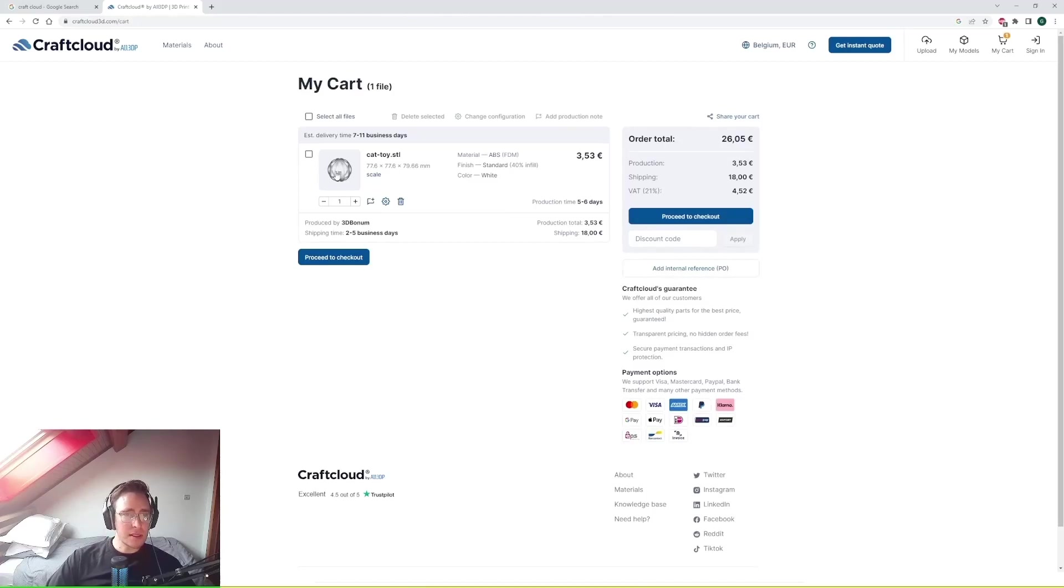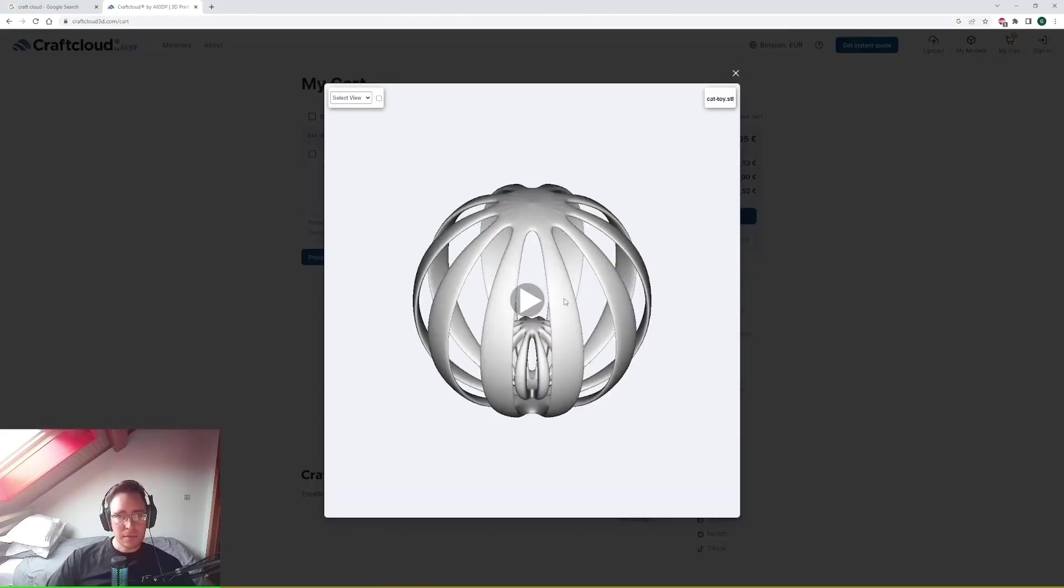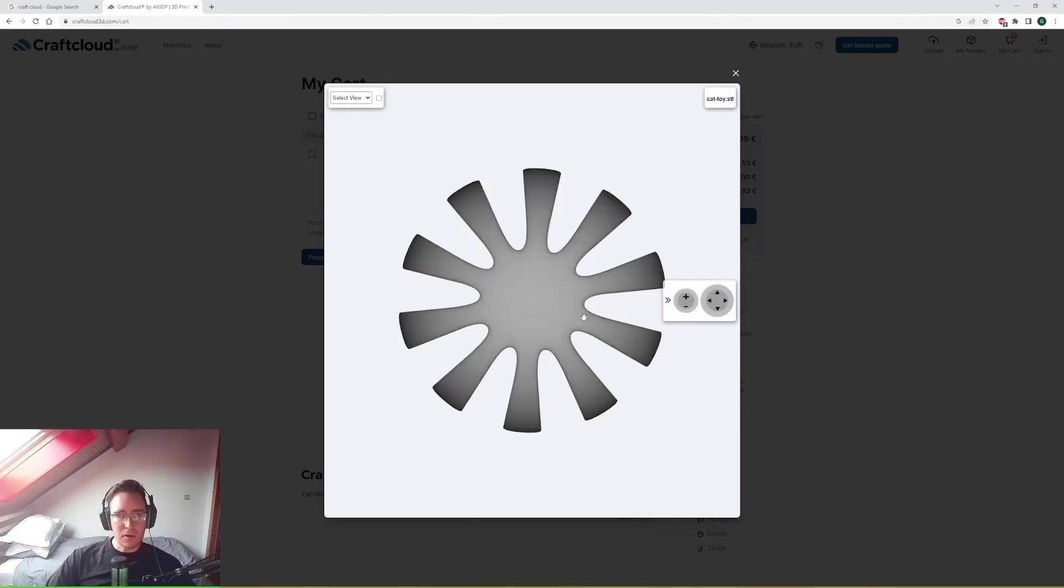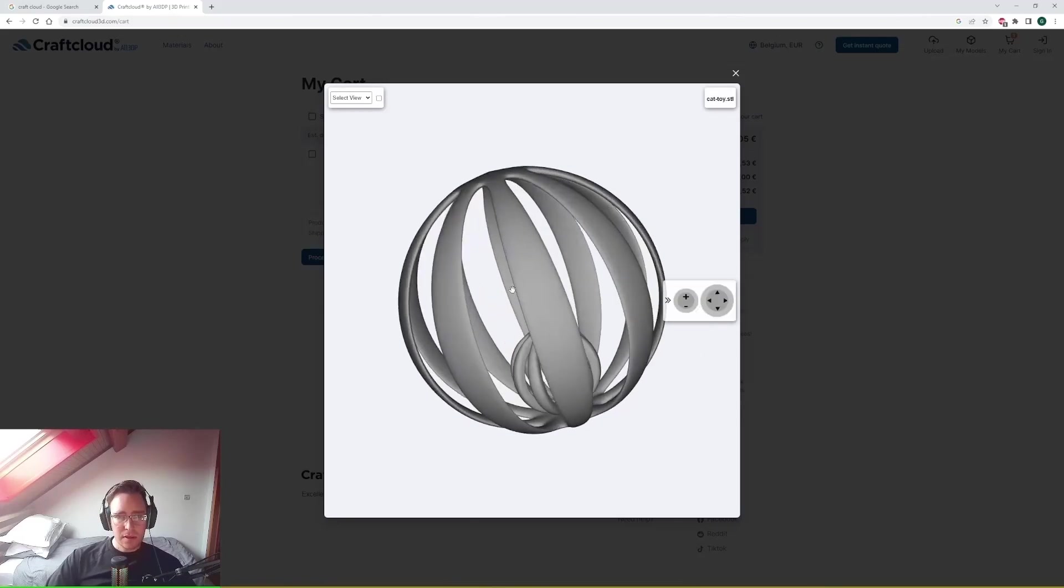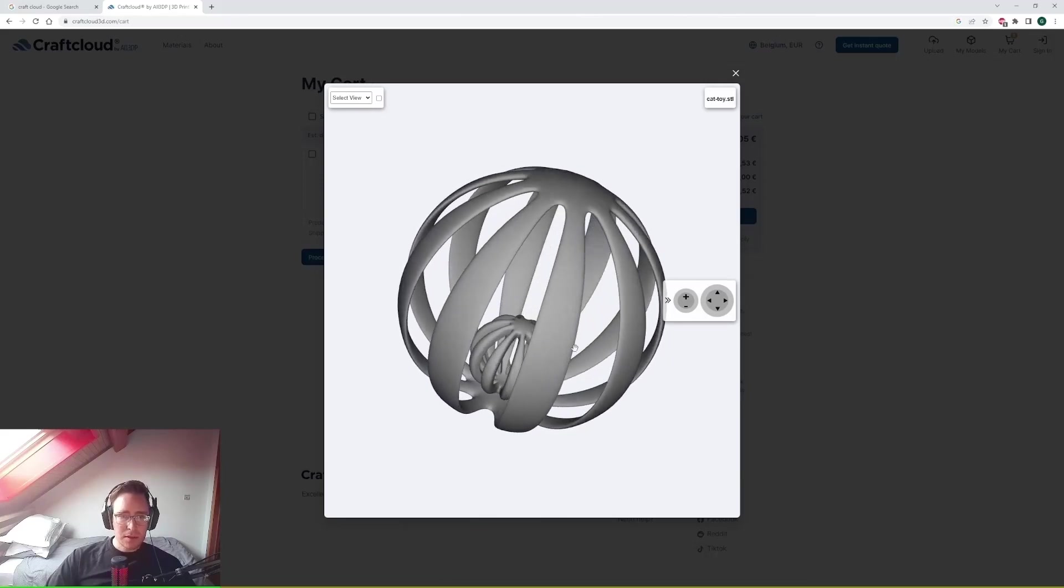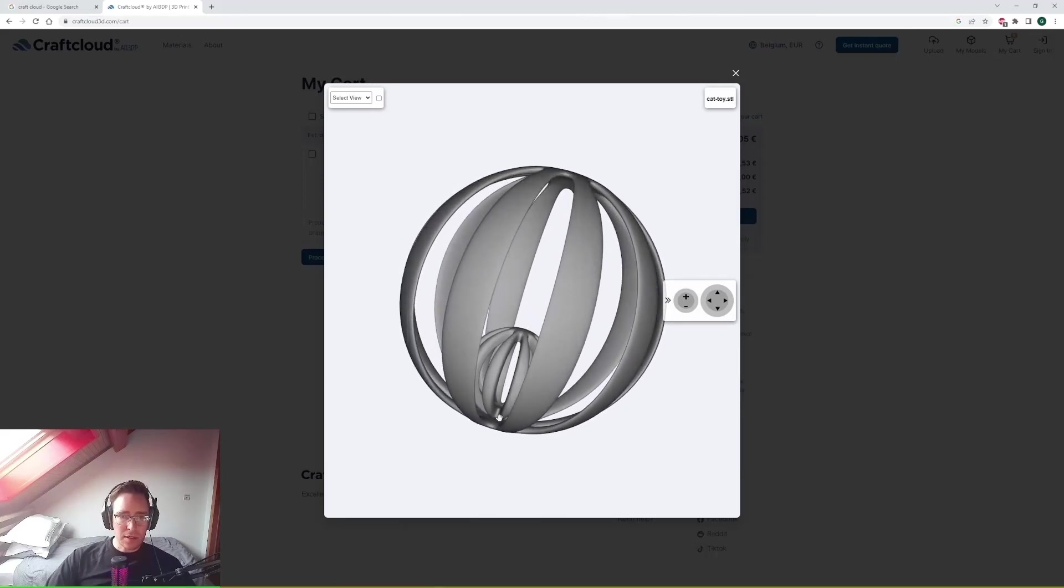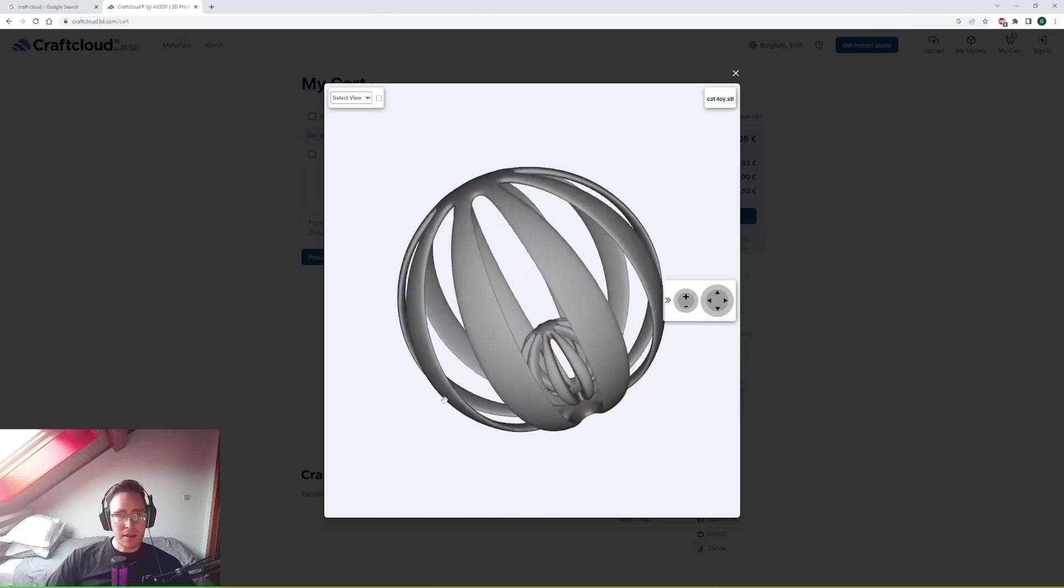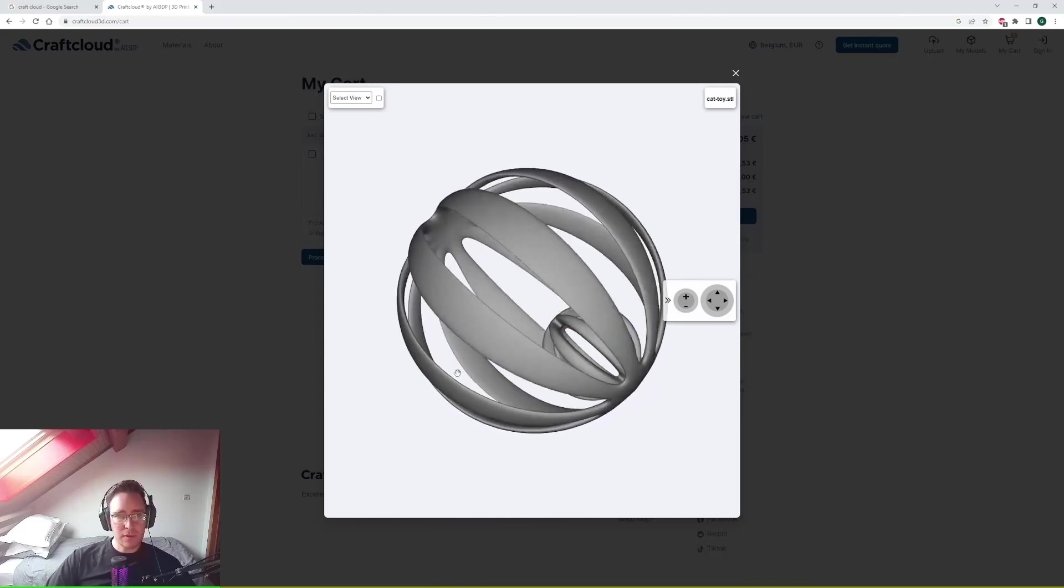As you can see there's your preview. You actually get the 3D model preview itself. And as you can see this design is a ball within a ball. And then once it's printed that ball will break free and then you can have a cool little toy for your cat.